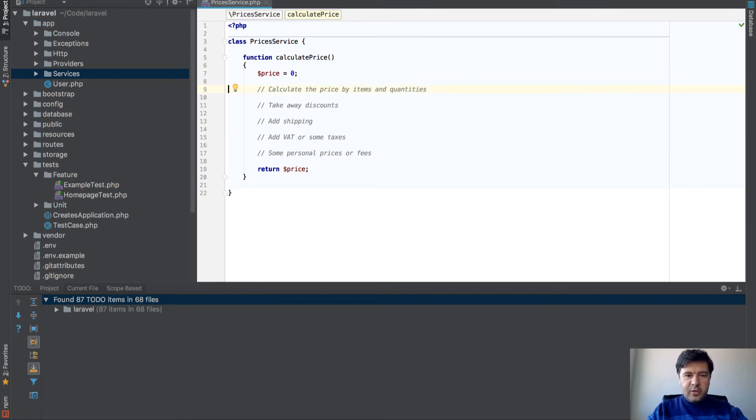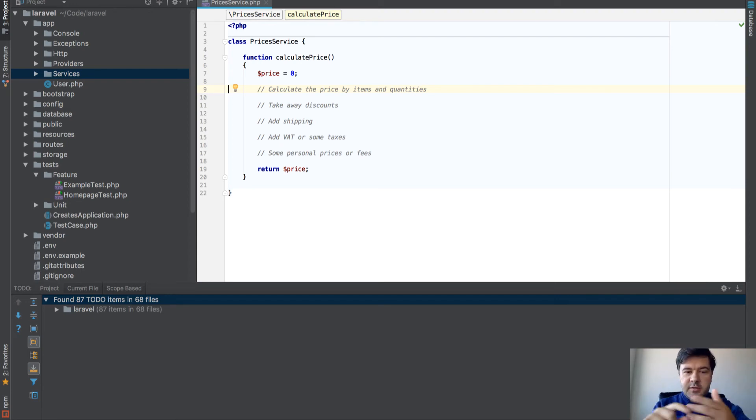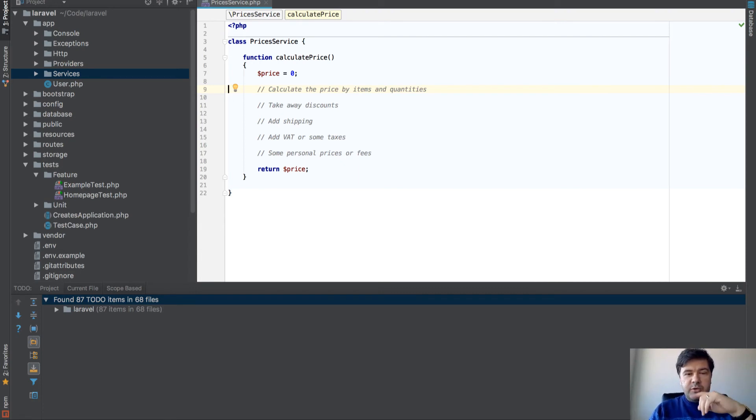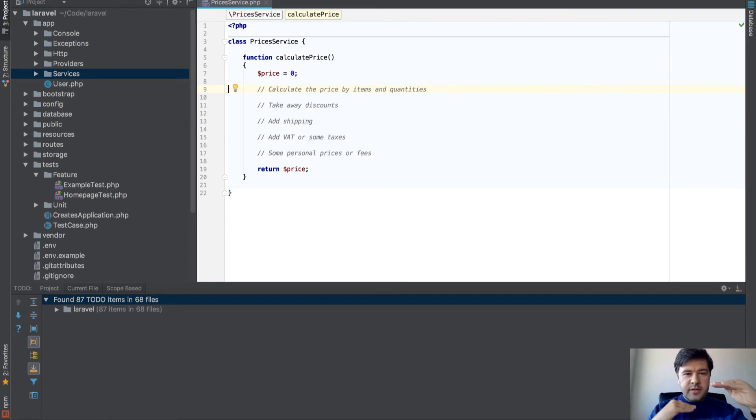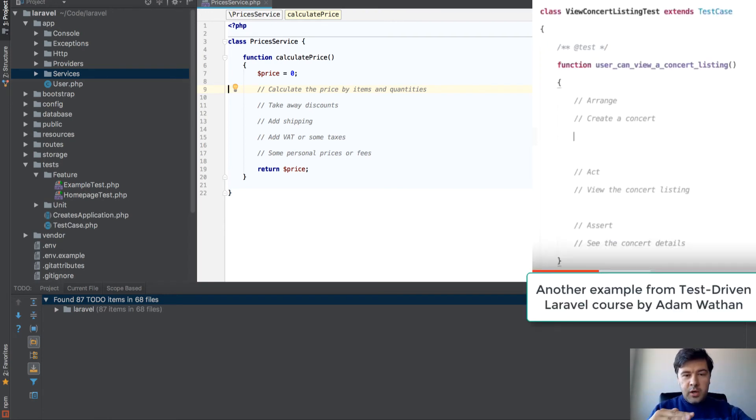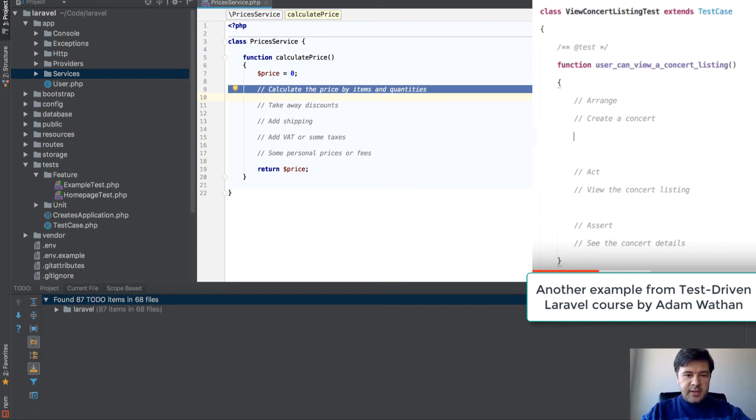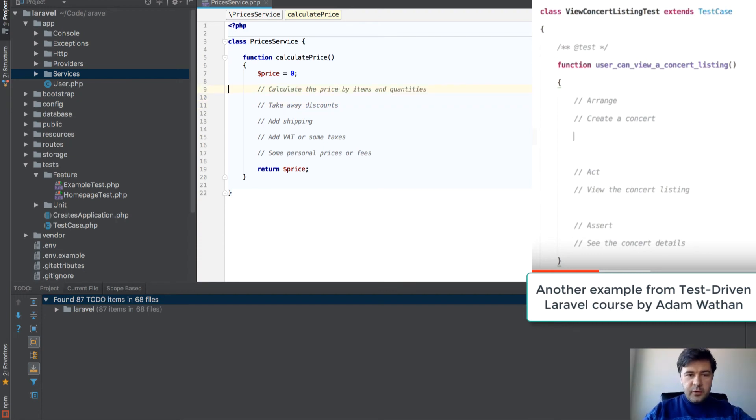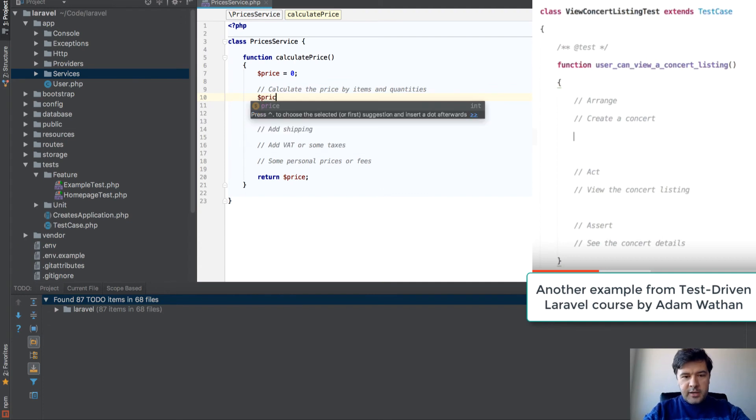This way you're writing the code, but you're writing the logic first. It doesn't matter whether it's Laravel or PHP or any language, writing comments helps you clear your mind in terms of step-by-step what you're building. Then you can focus only on one thing at a time.